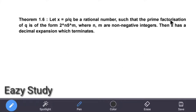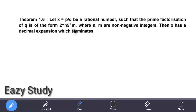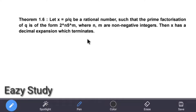Theorem 1.6 states: Let x equal to p by q be a rational number such that the prime factorization of q is of the form 2 power n into 5 power m, where n and m are non-negative integers. Then x has a decimal expansion which terminates.